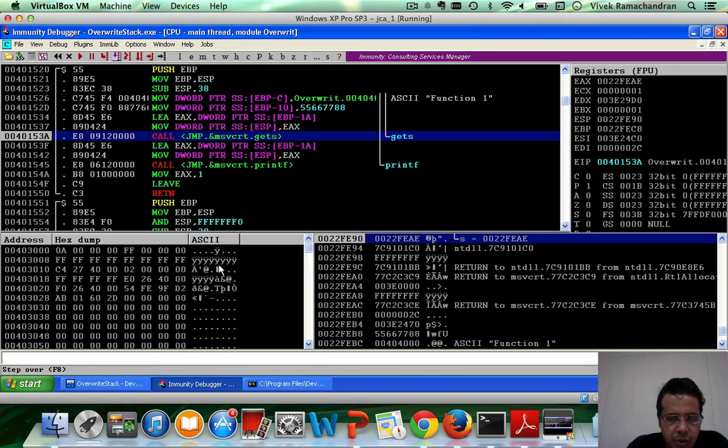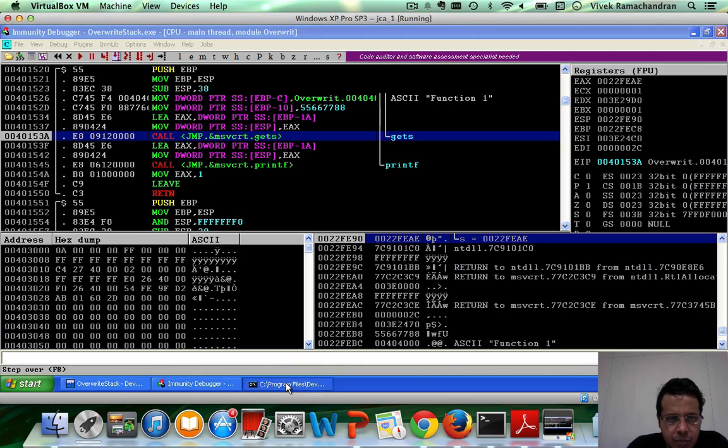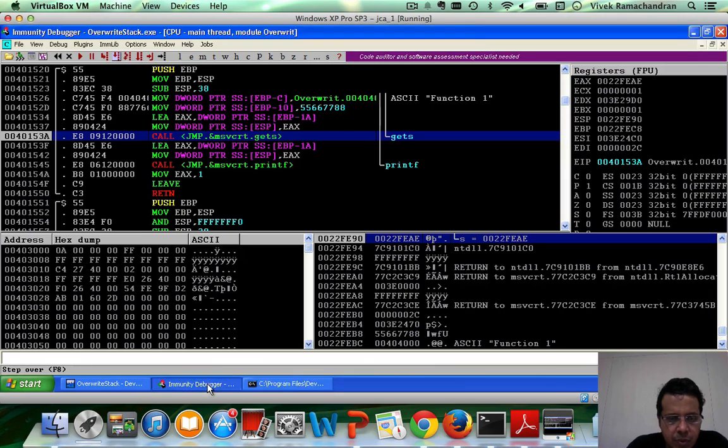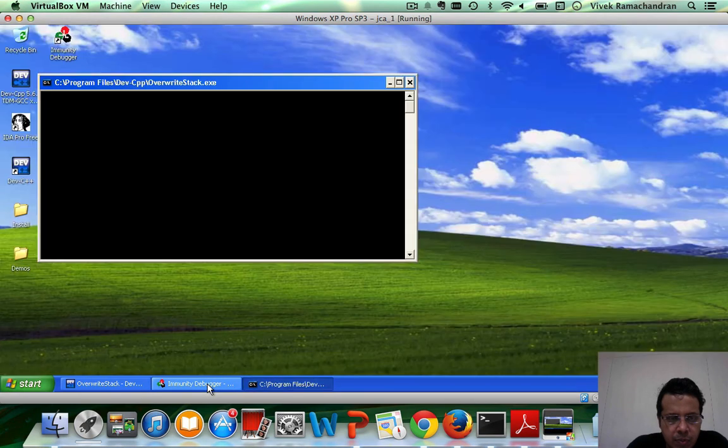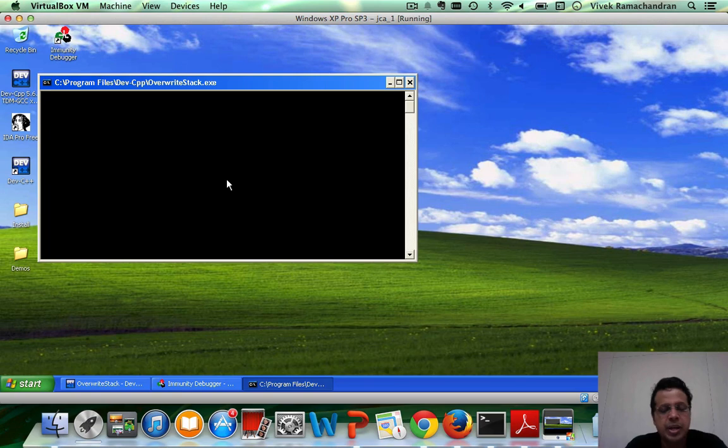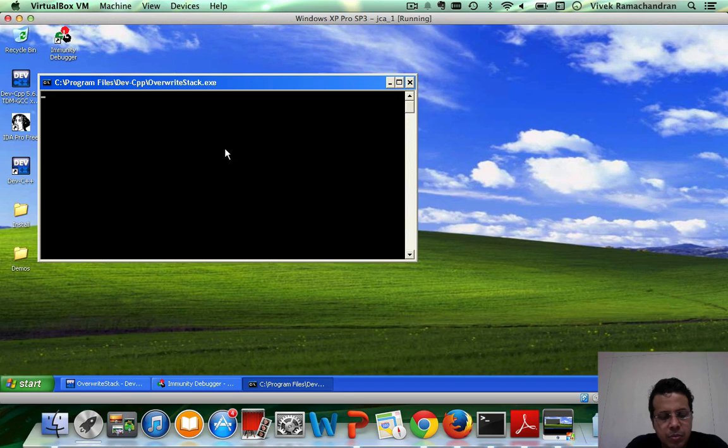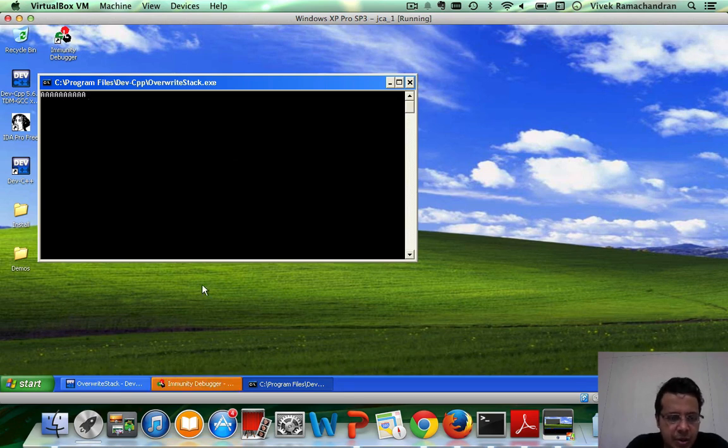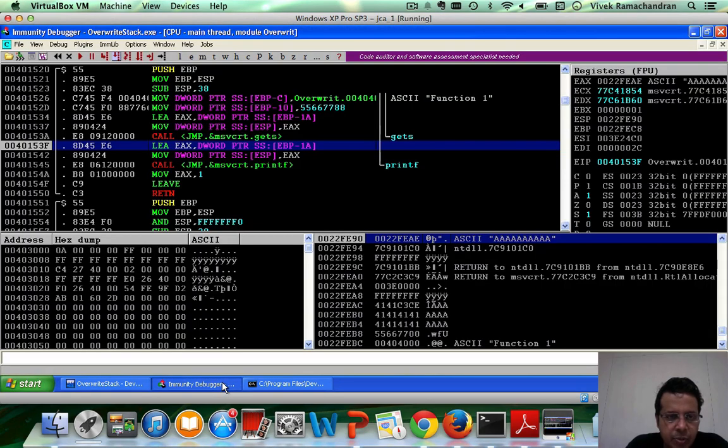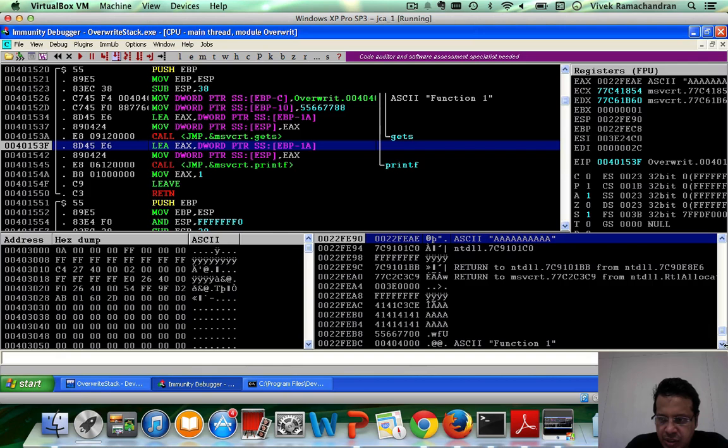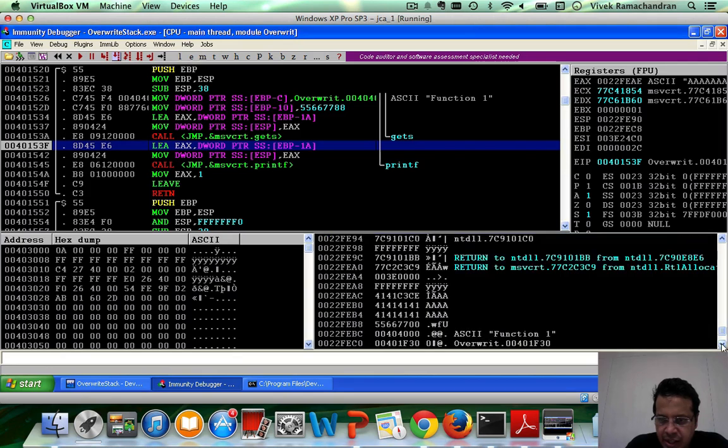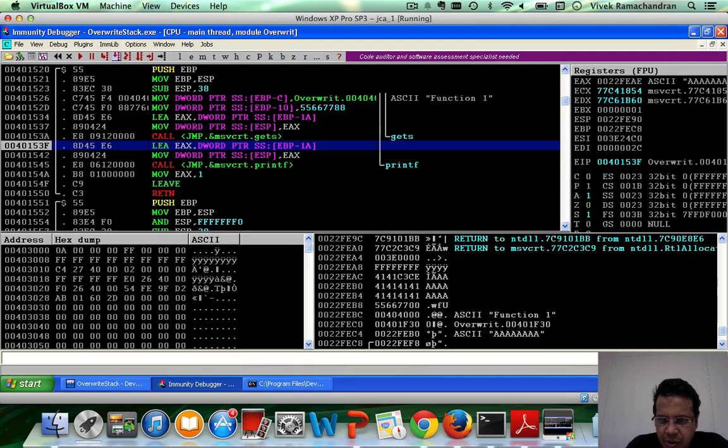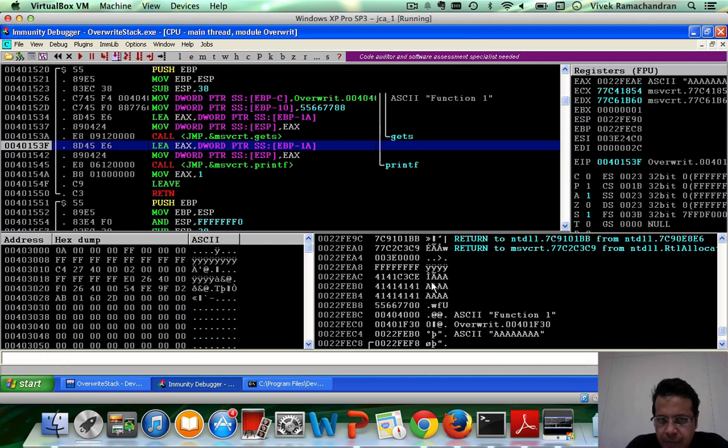There you go. Now, I can put in my input. Let me put in capital AAAA. Hit an enter. Again, we go back to immunity. And if you actually notice, these AAAAs have been stored on the stack, as you can clearly see in here.